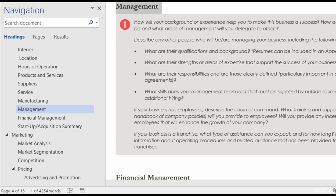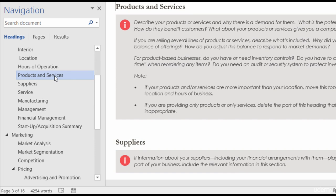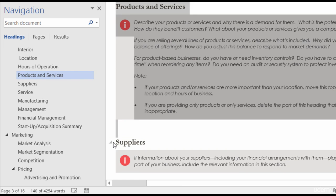Something else I use my Navigation Pane for — I work with a lot of long documents and sometimes I need to take out portions and put them into a new document. For instance, Products and Services: if I want to copy this to a new document, instead of going into the page and highlighting it, I can right-click here and select the Heading and the Content. You can see it selects just that section, so I don't have to worry about dragging too far or not far enough — everything in that section is now highlighted.